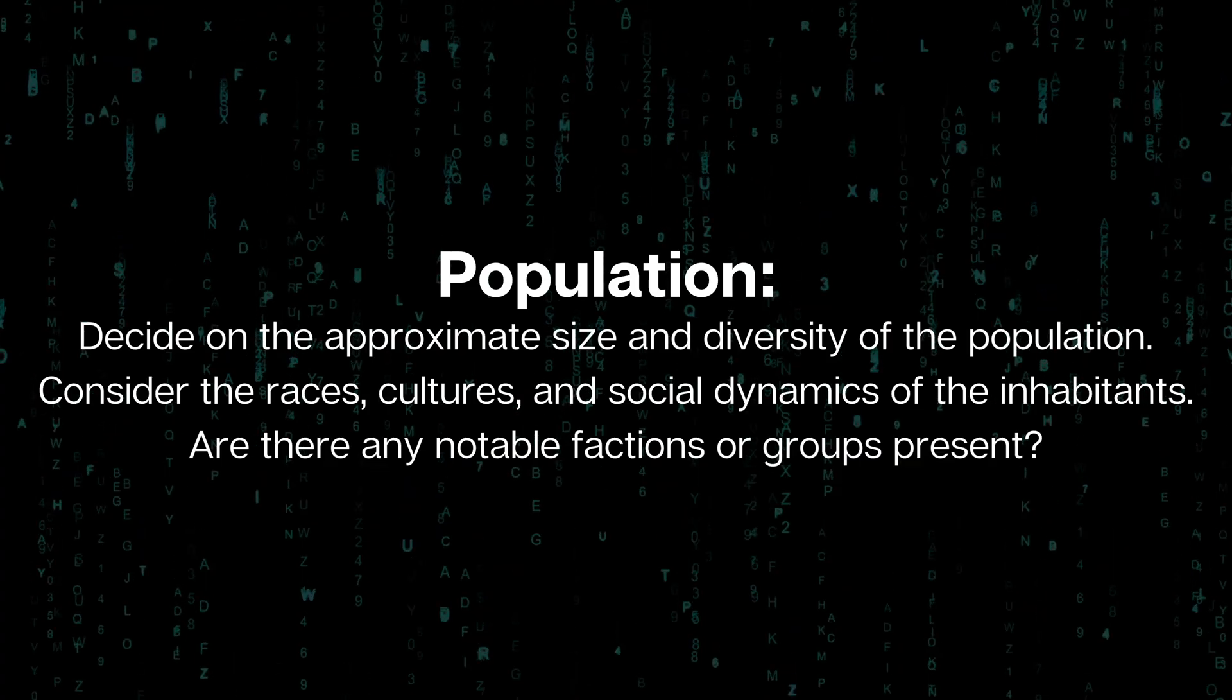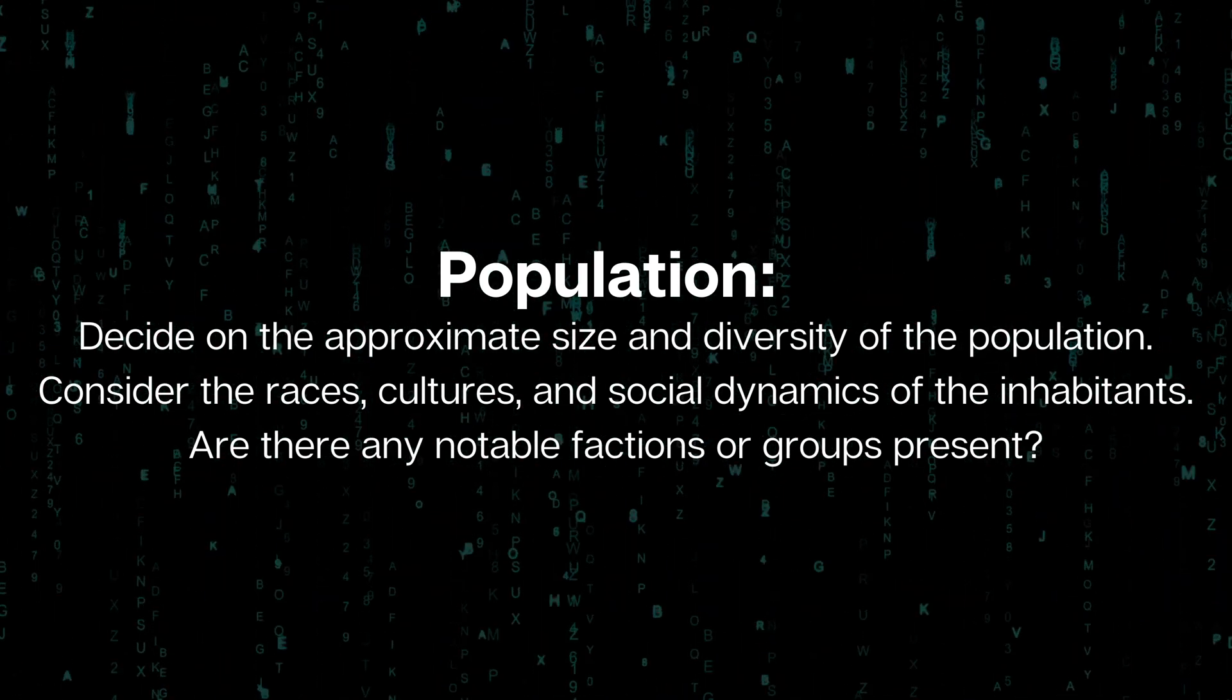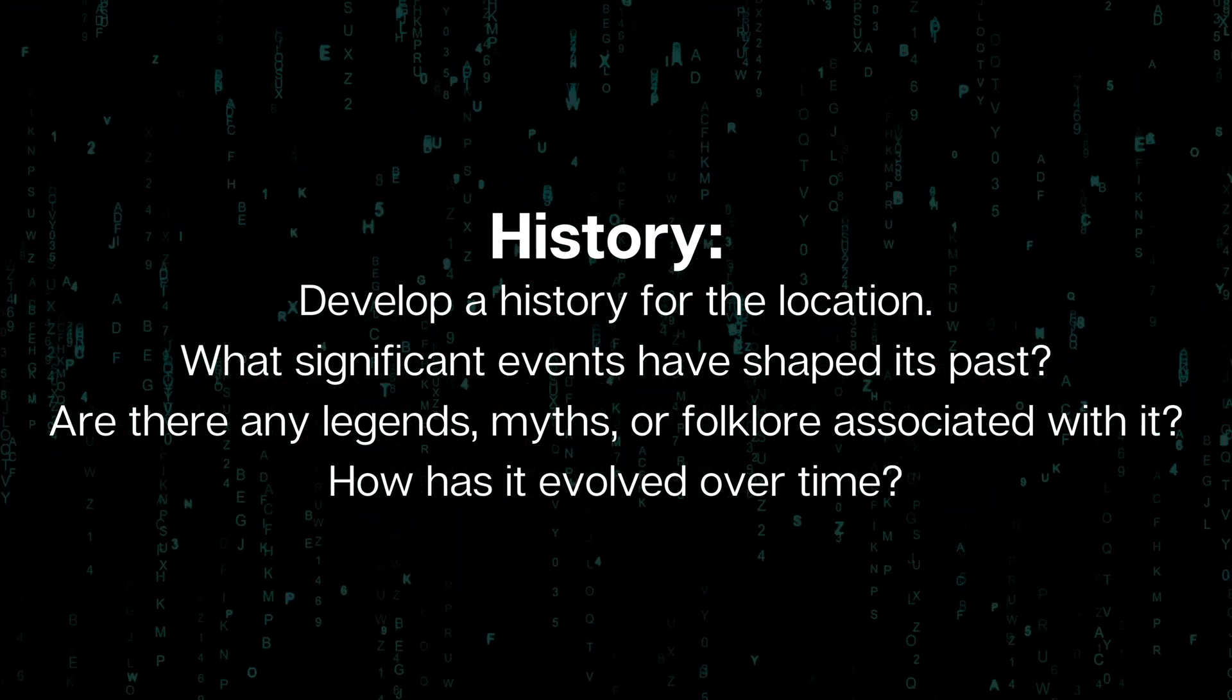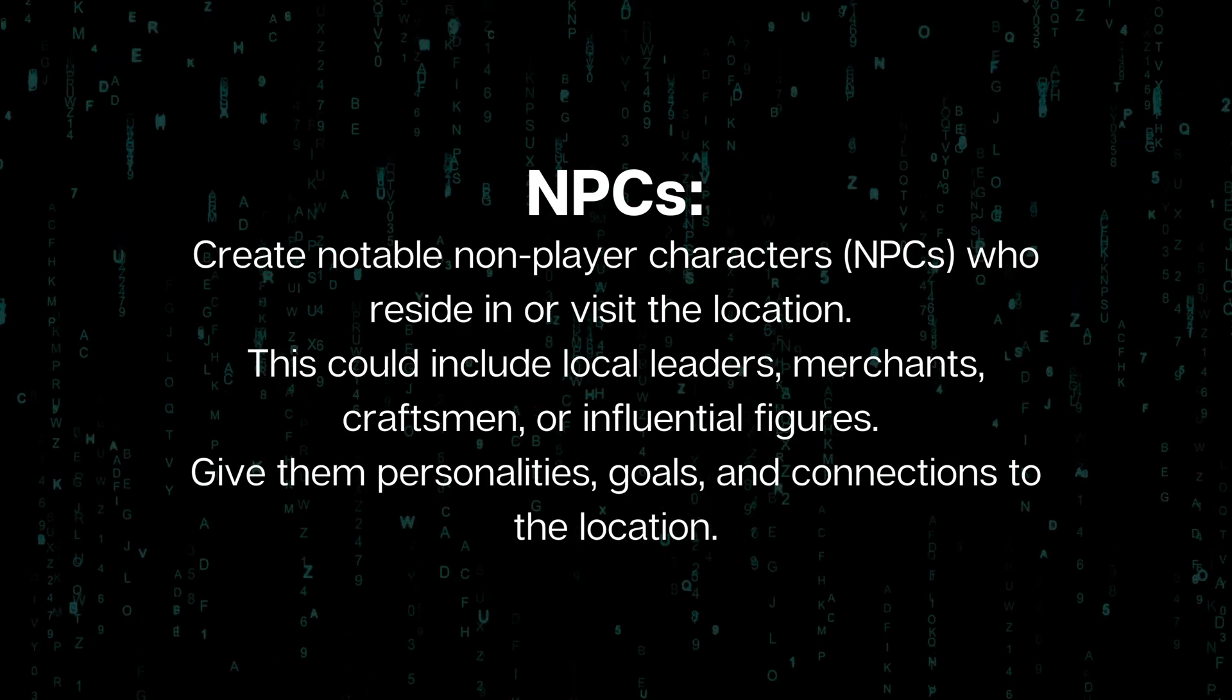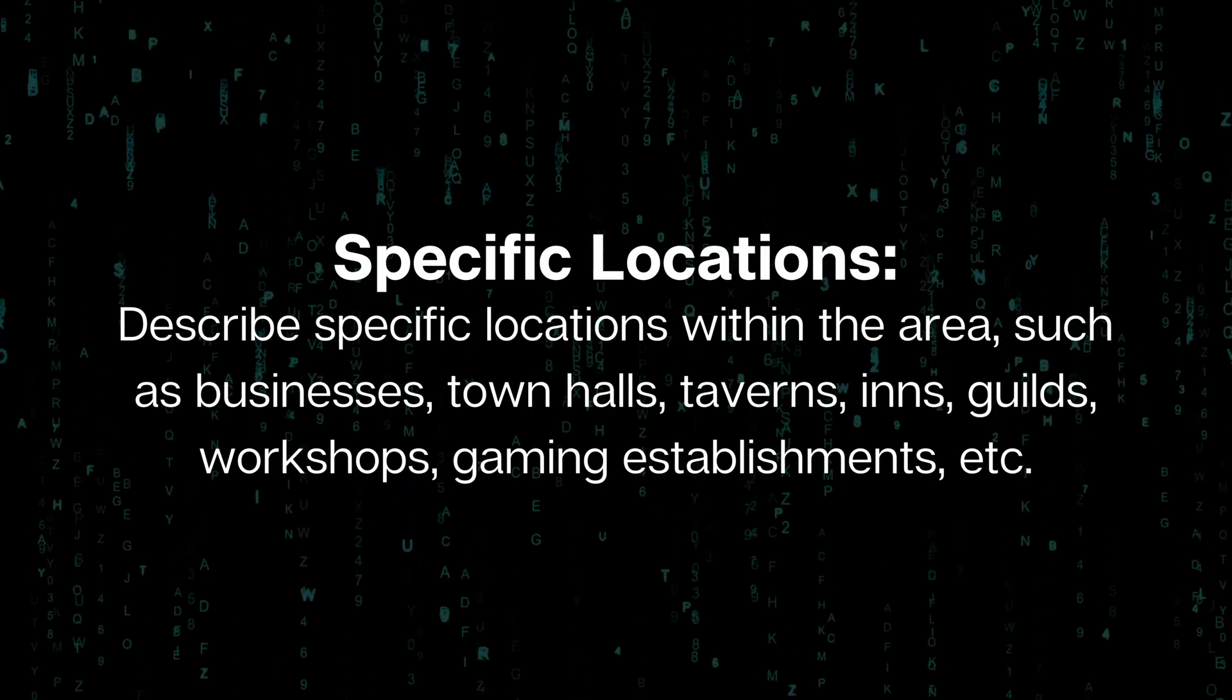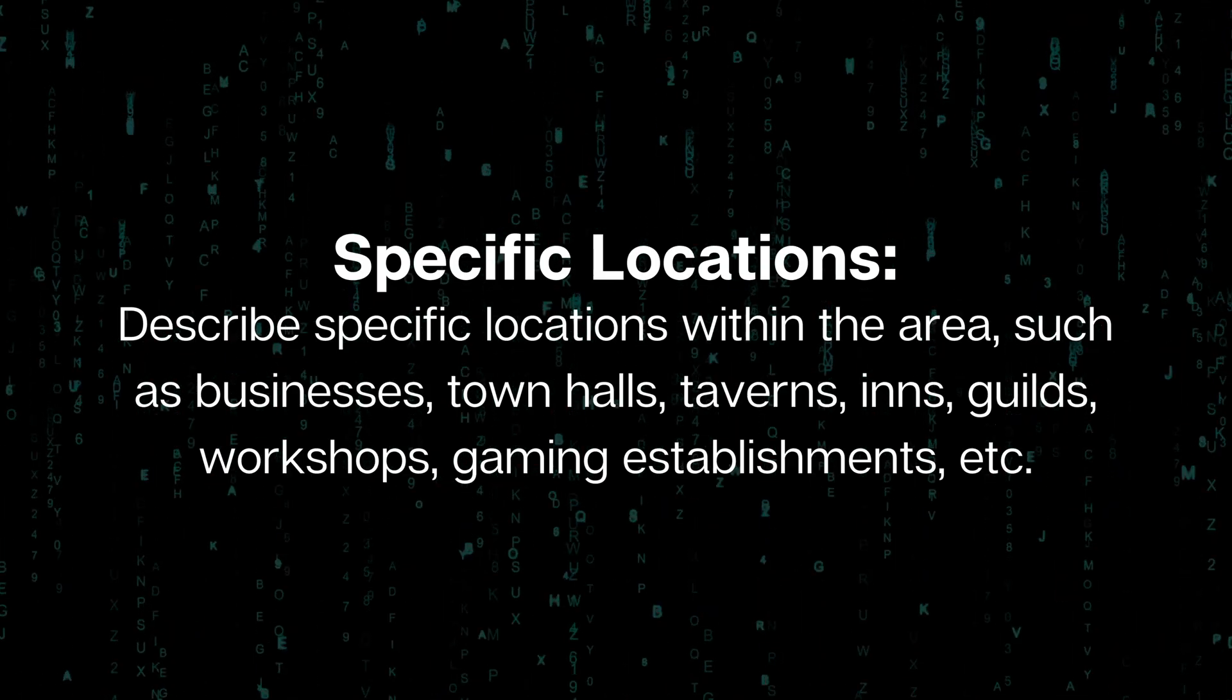Then we need to decide on the population. So this should be generating some details based on the information that we've got so far and the information of the setting that we've provided, along with the local government. We may have decided what the overarching government structure is for the campaign world, but how do they handle things in this area? Then also I think history for that individual location is important. So they can write about the significant events in the past. Then things like the economy and resources and things like that, the infrastructure, marketplaces and temples and all kinds of things.